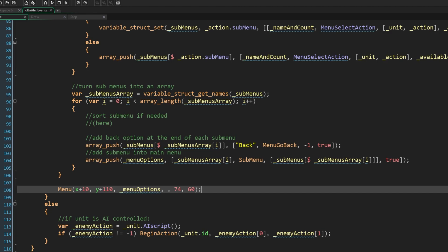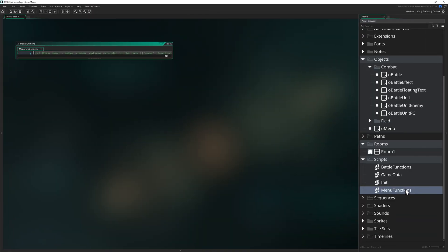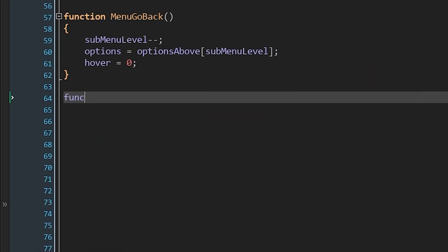Now before we forget, we have one last thing to do, and that's add the menu select action function. We'll go to menu functions, and at the bottom, write function menu select action, with the arguments user and action.